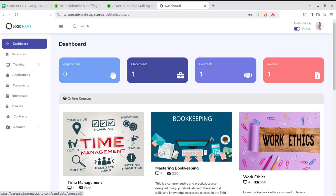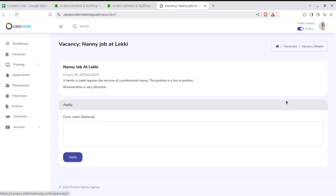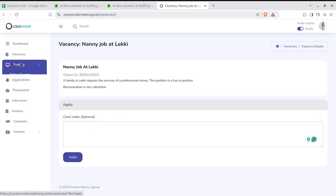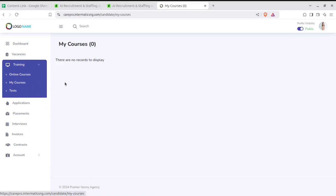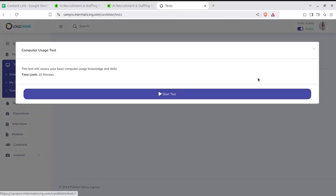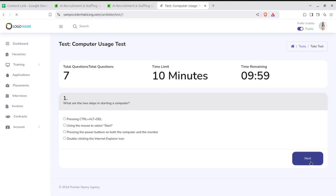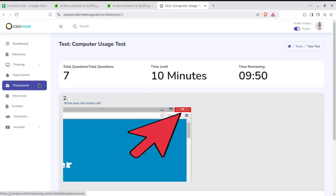Now I'm at the candidate login. Candidates can check all details on their dashboard. Vacancies can be seen by candidates so they may apply, with details visible and a cover letter option. Candidates can also go for training — available courses are shown, enrolled courses are visible, and completed tests are recorded. A 'Take Test' option is available with online start options and full question-and-answer sets. The administrator creates the test and the candidates take it.